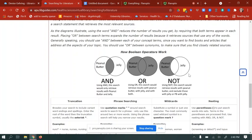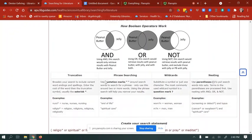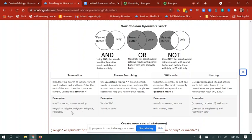In addition to Boolean operators, some search techniques to help narrow your results include the truncation operator. This broadens your search to include variant word endings and spellings. You enter the root of the word followed by an asterisk. For example, 'nurs*' will bring up nurse, nurses, nursing. Similarly, 'religion*' will bring up all terms starting with religion that have different endings.